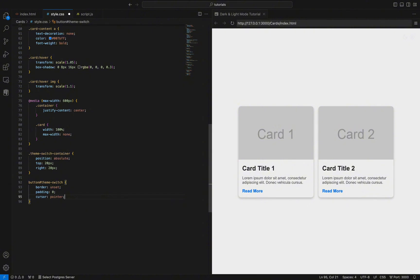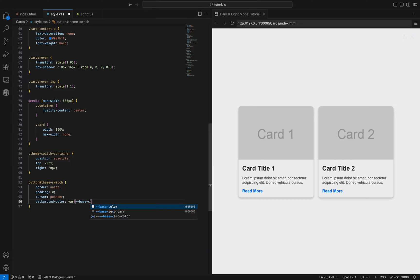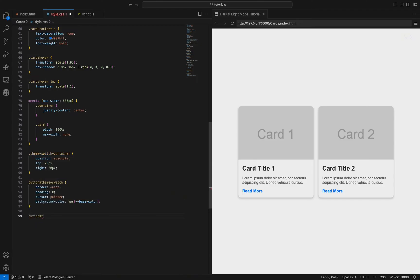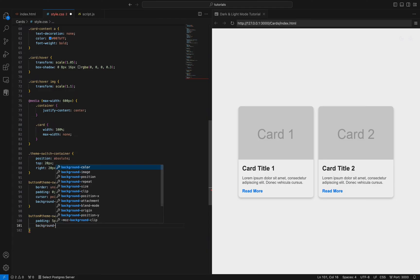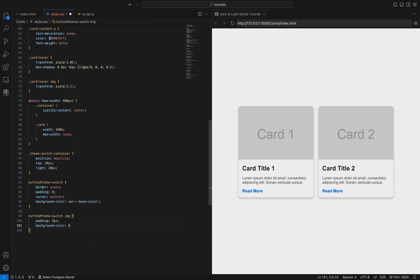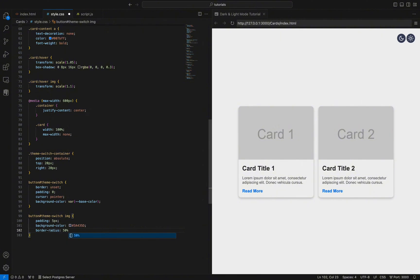The background color of the button is set to a CSS variable var(--base-color), which allows for easy theme customization. Finally, we style the images inside the button with 'button#theme-switch img'. We add 5 pixels of padding around the images, set the background color to a dark shade (#3a435d), and apply a border radius of 50% to make the images circular. This makes the button visually appealing and clearly identifiable as a theme switcher, ensuring it is well-positioned, interactive, and visually consistent with the overall theme of the website.